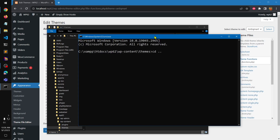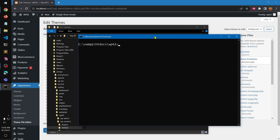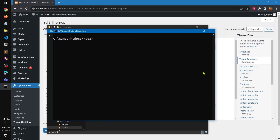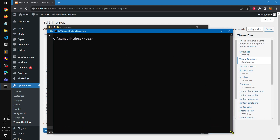I'm going to show you how you can generate a child theme with WP-CLI. Make sure you've got WP-CLI installed and it is already working. If you need help, you can go ahead and find a video on my channel on how to install and run WP-CLI on Windows.